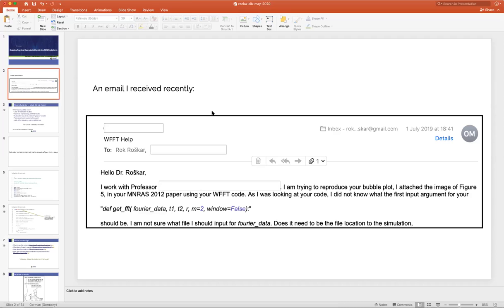She was looking at my code, trying to decipher what was happening and trying to repeat one of my plots — and of course couldn't get anywhere because nothing was very well documented, I didn't have any sample data, and so on. And I was very embarrassed because as a lead of a team trying to develop a platform for reproducibility, this was kind of an embarrassing email to receive and not have a proper response for.